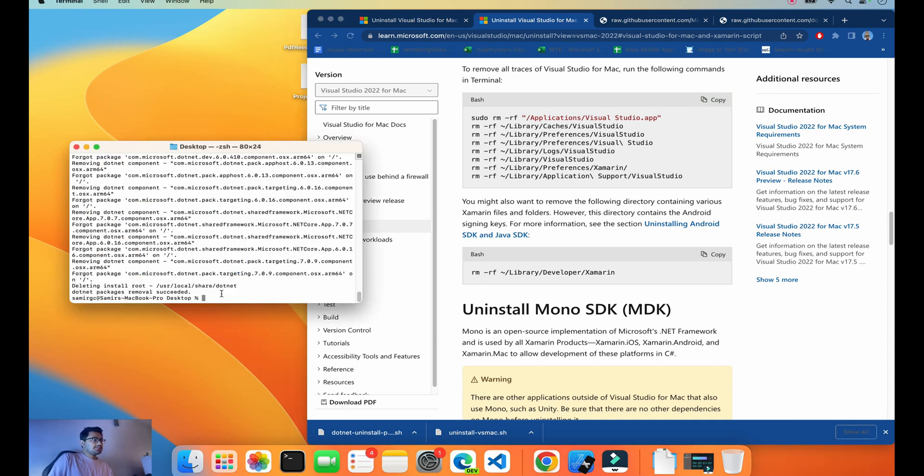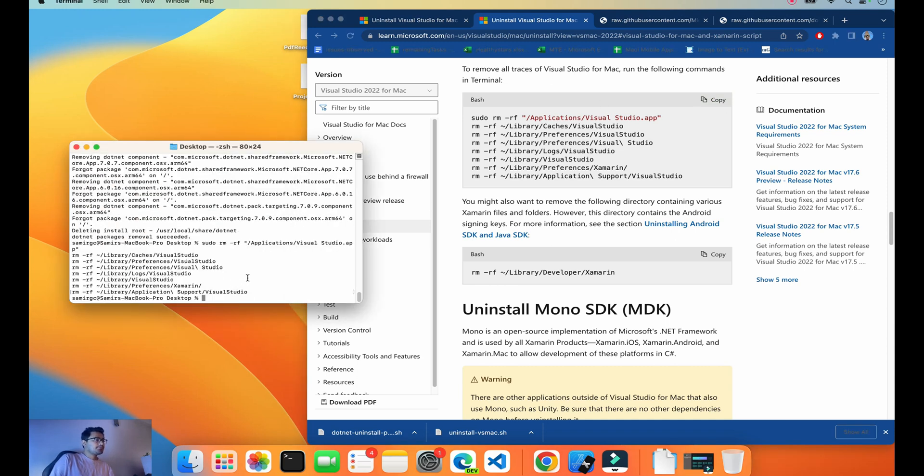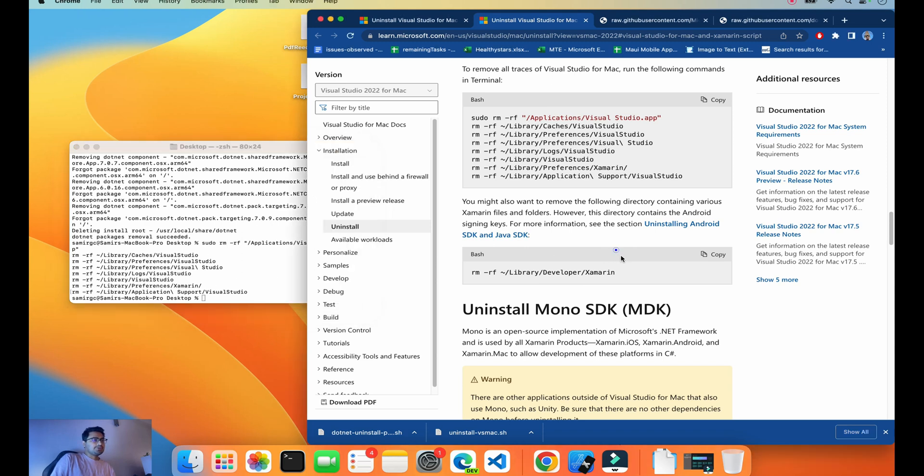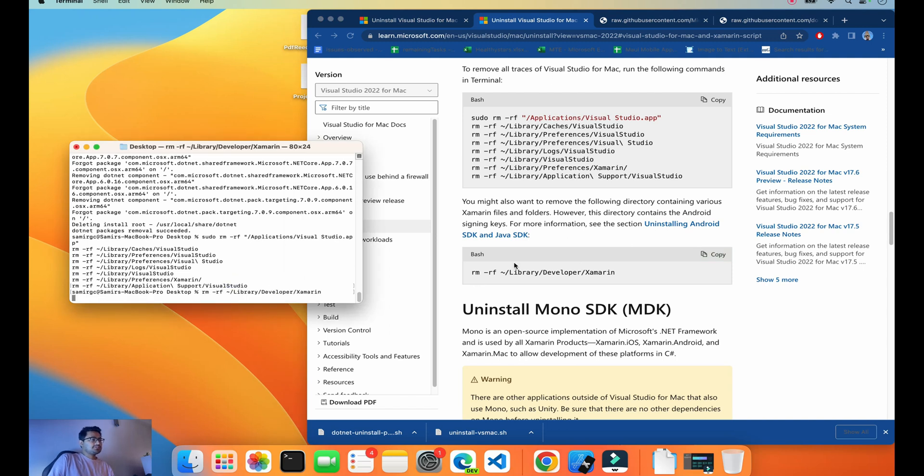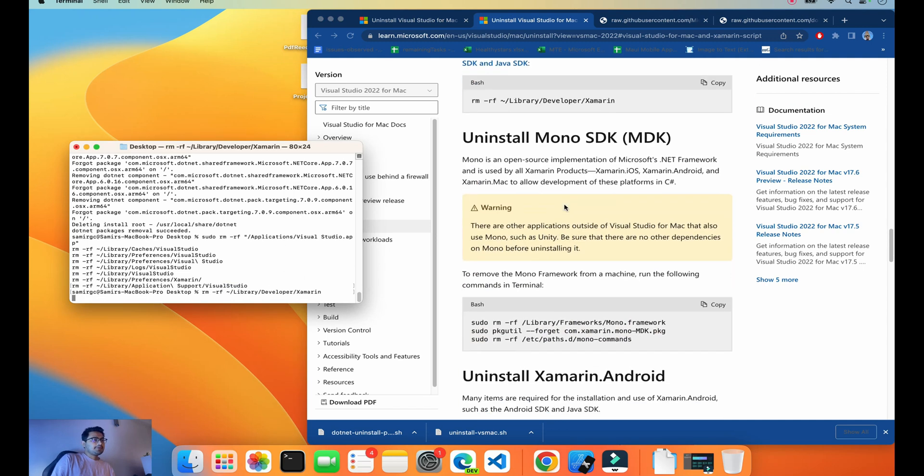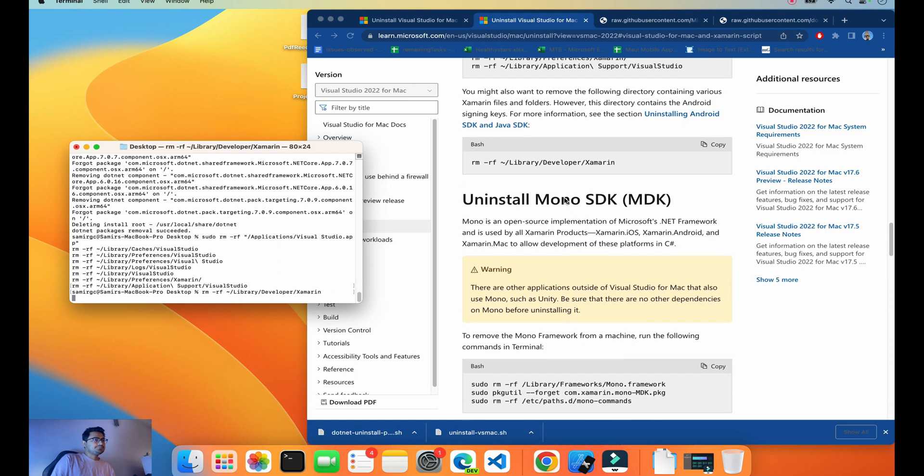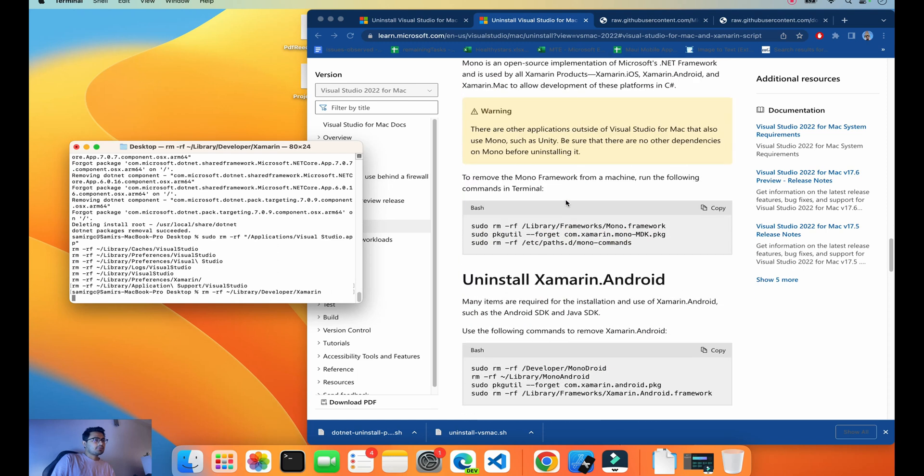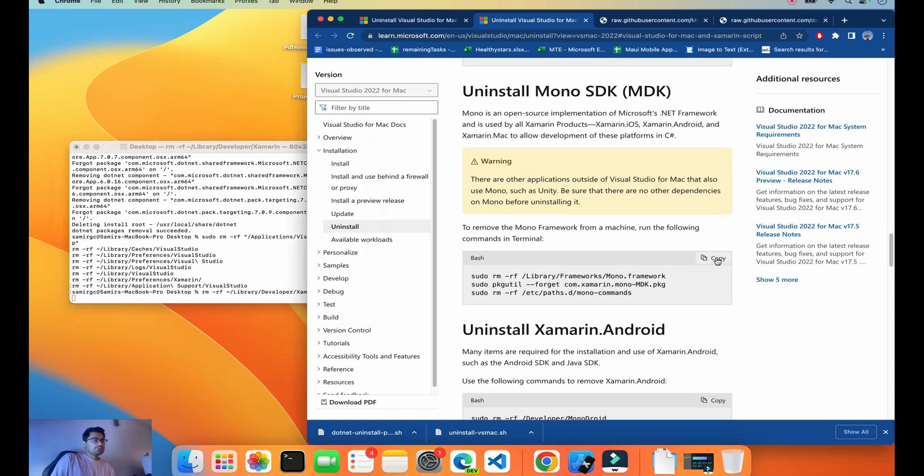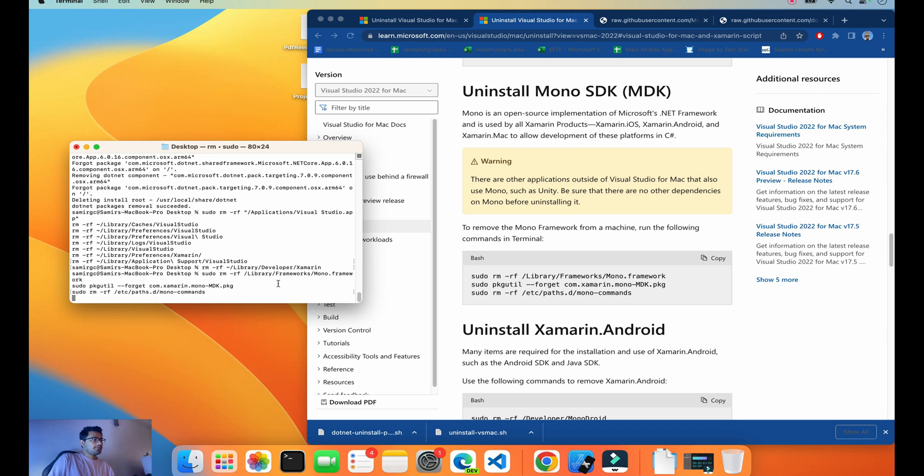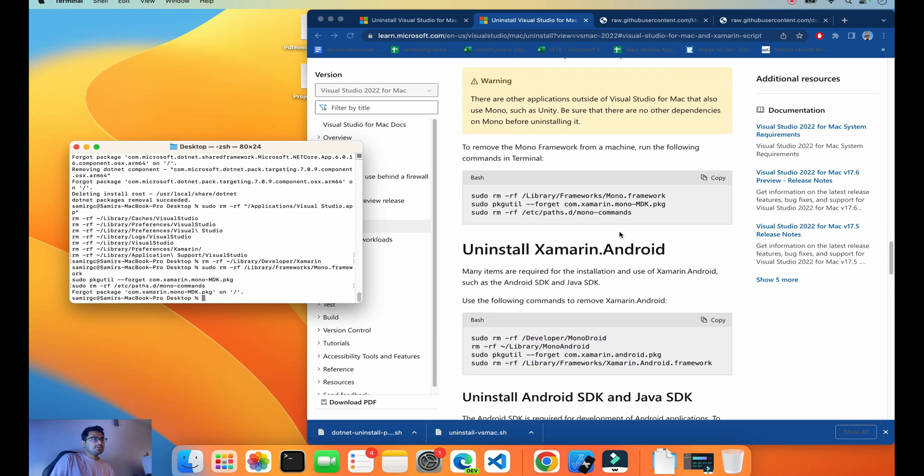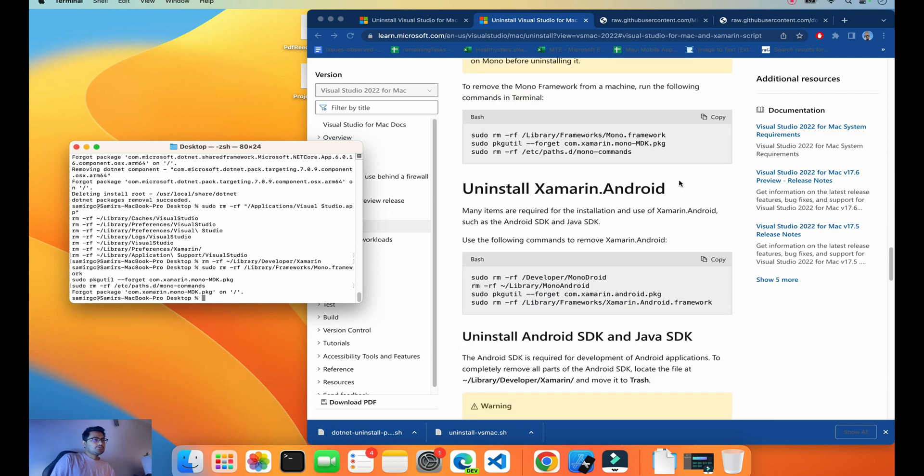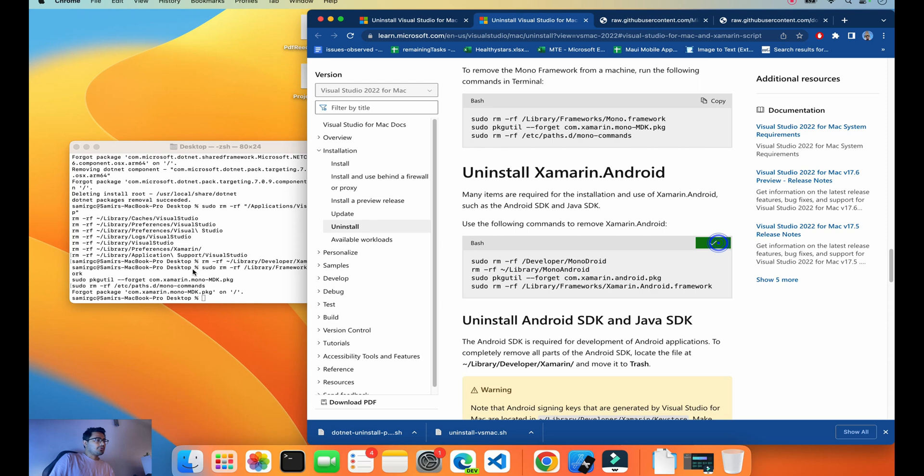But in order to confirm everything is fit and fine, I'll copy this script and paste it. Everything got successfully done. From the Library also, we'll remove all the Xamarin stuffs and Mono SDK. We'll remove the Mono SDK too.